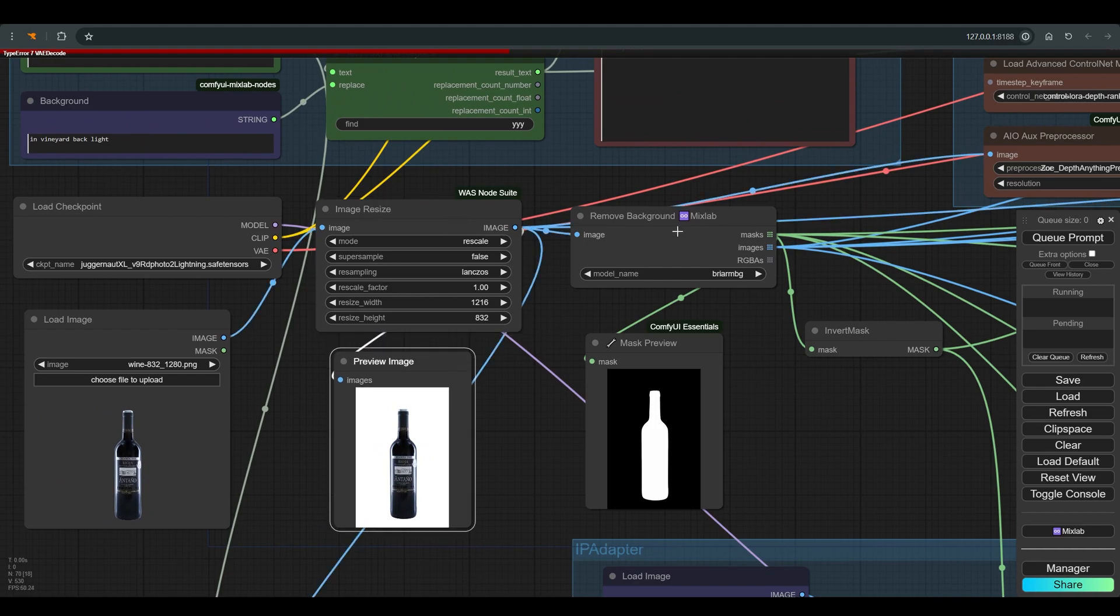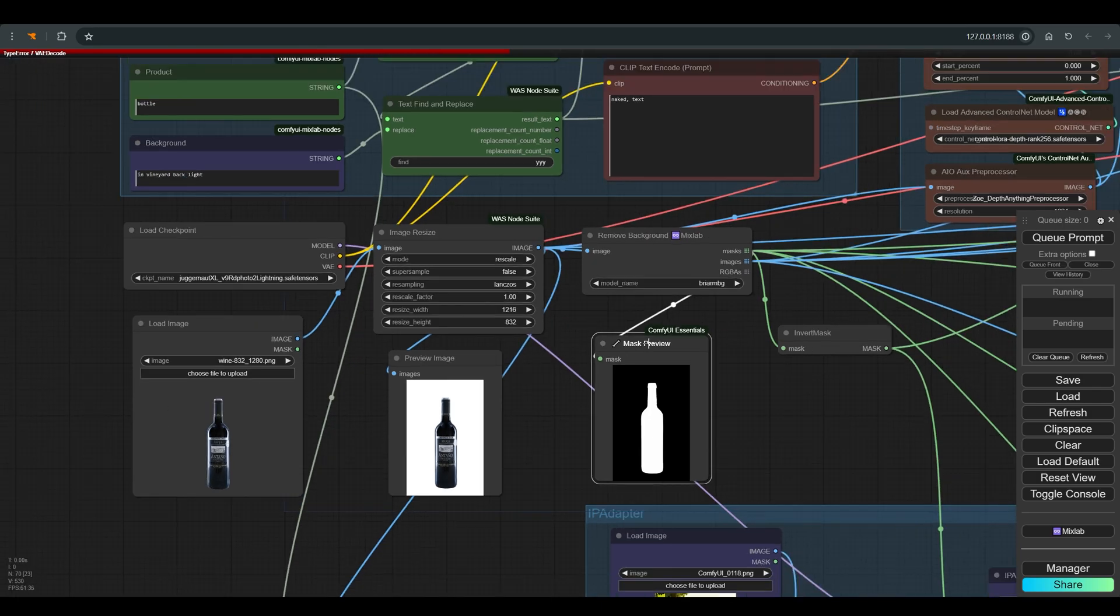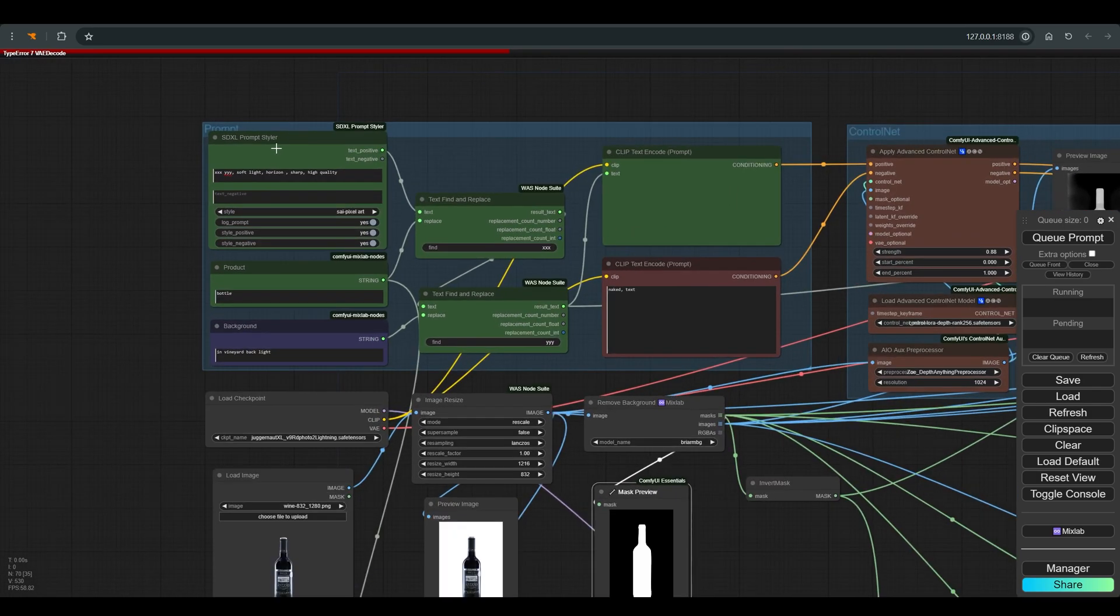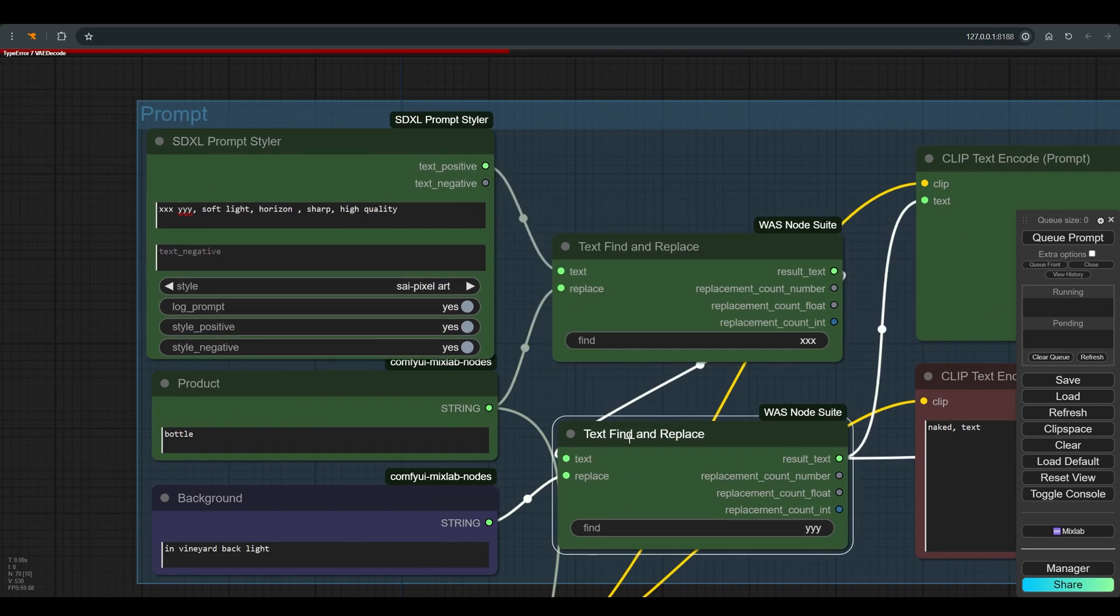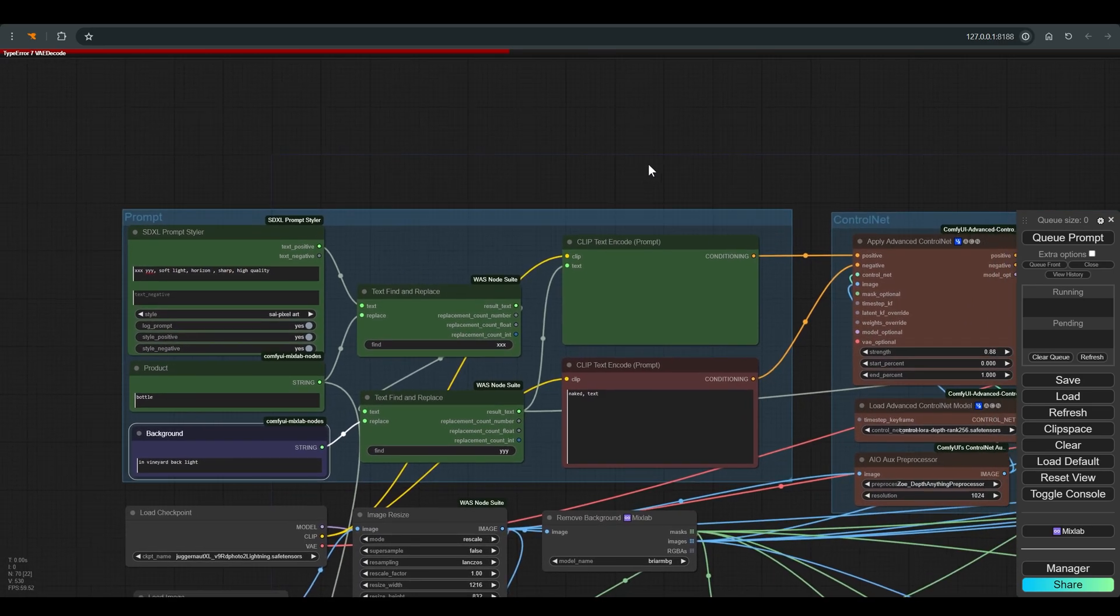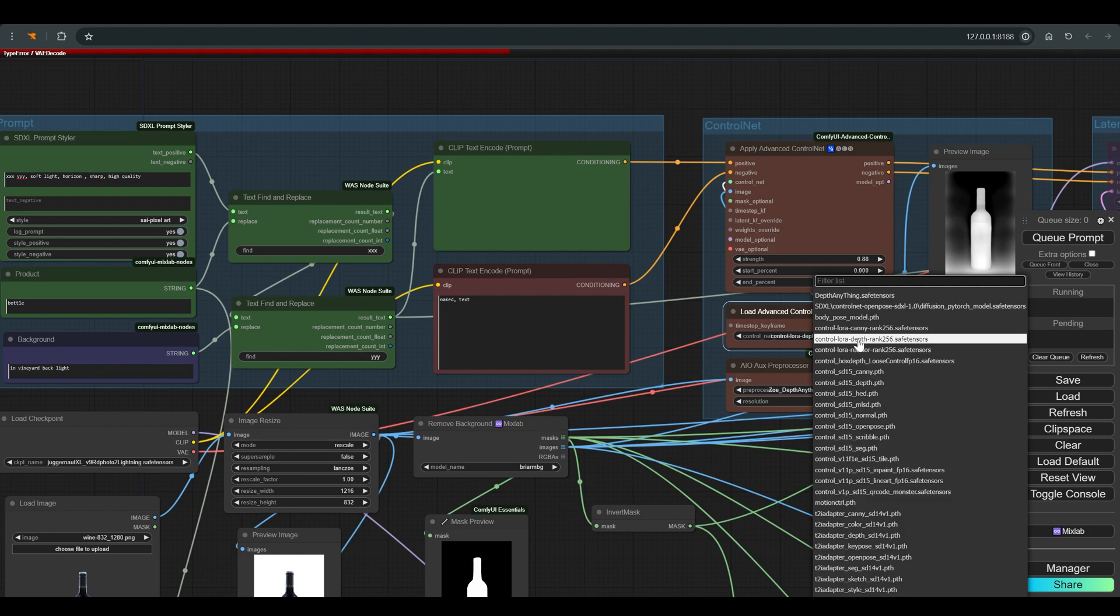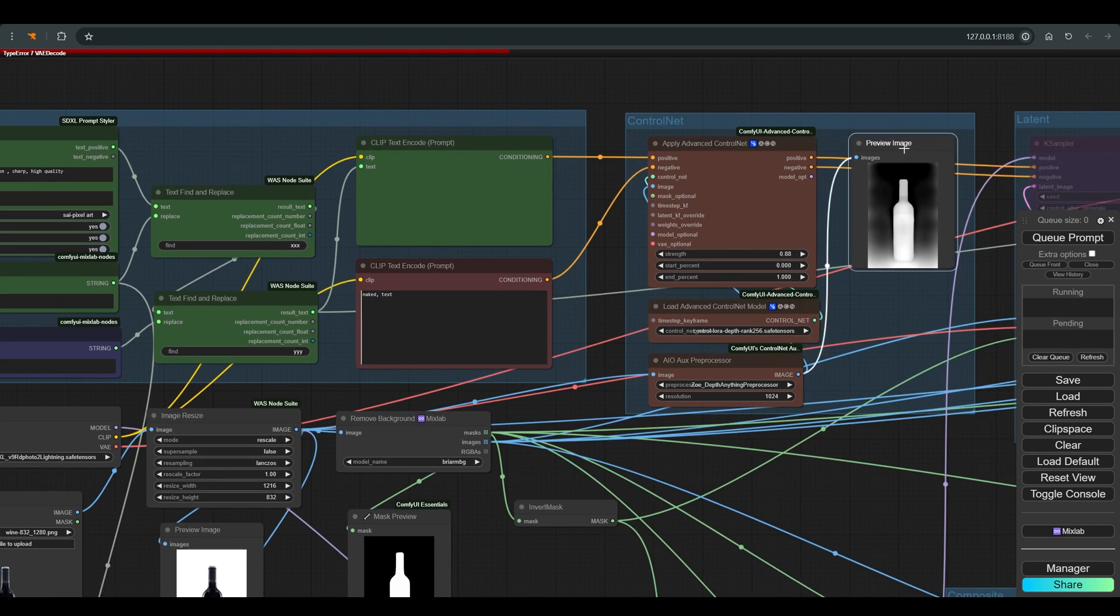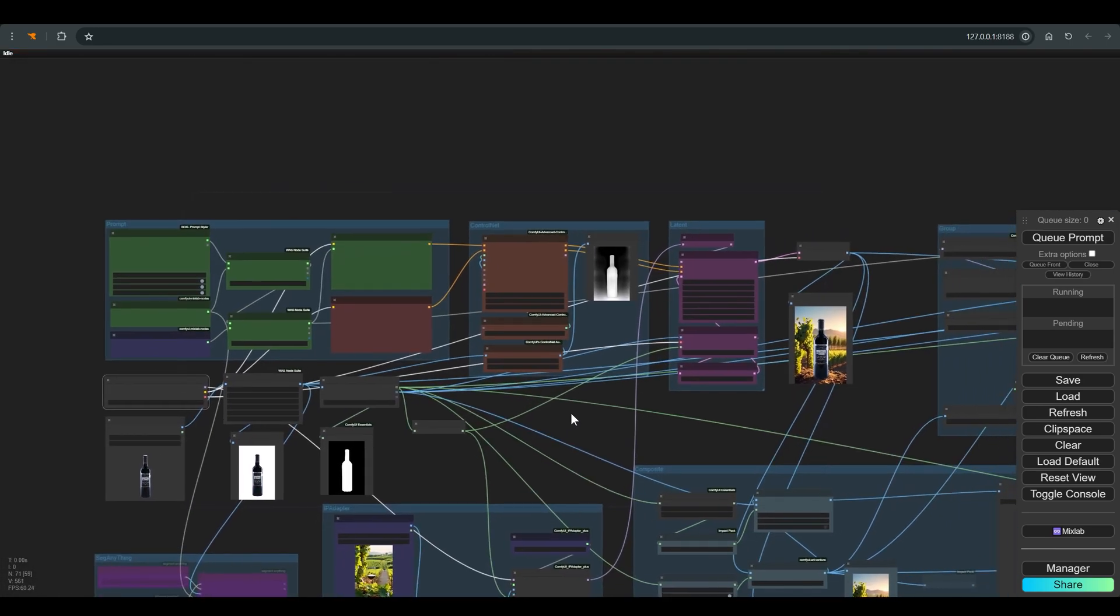We disconnect the main object from the background using remove background and here you can see the mask that was created for us which we will also use later. There is a prompt styler here and some text find and replace as we have already seen in previous workflows. Control net with a depth map adapted to SDXL which receives the image after the resize. This will help the model build an environment that matches the perspective of the product photography.